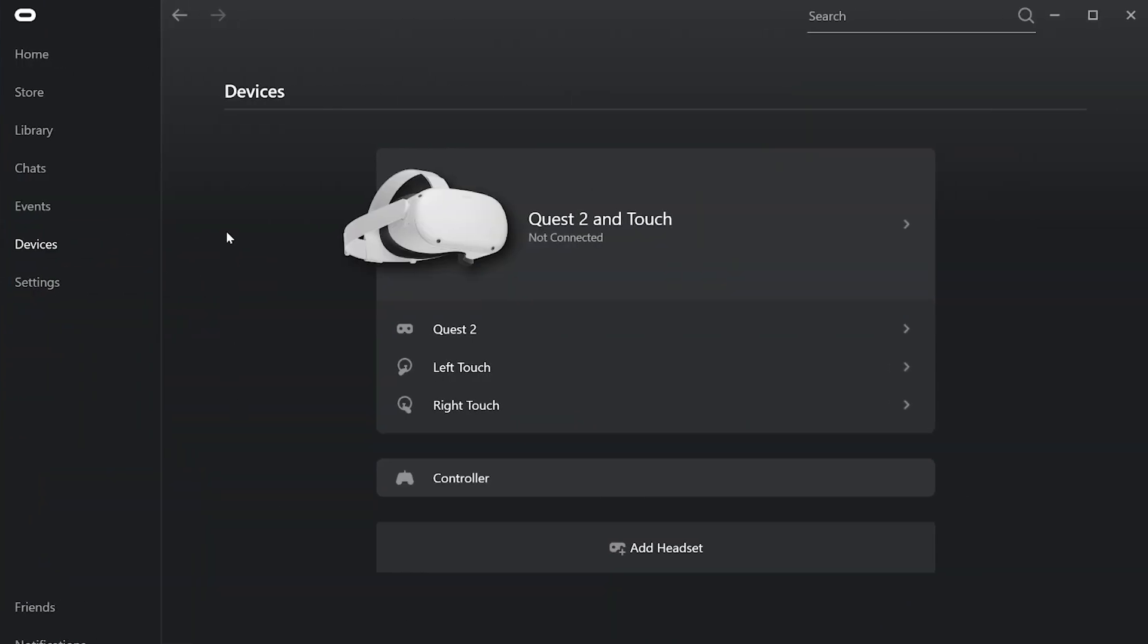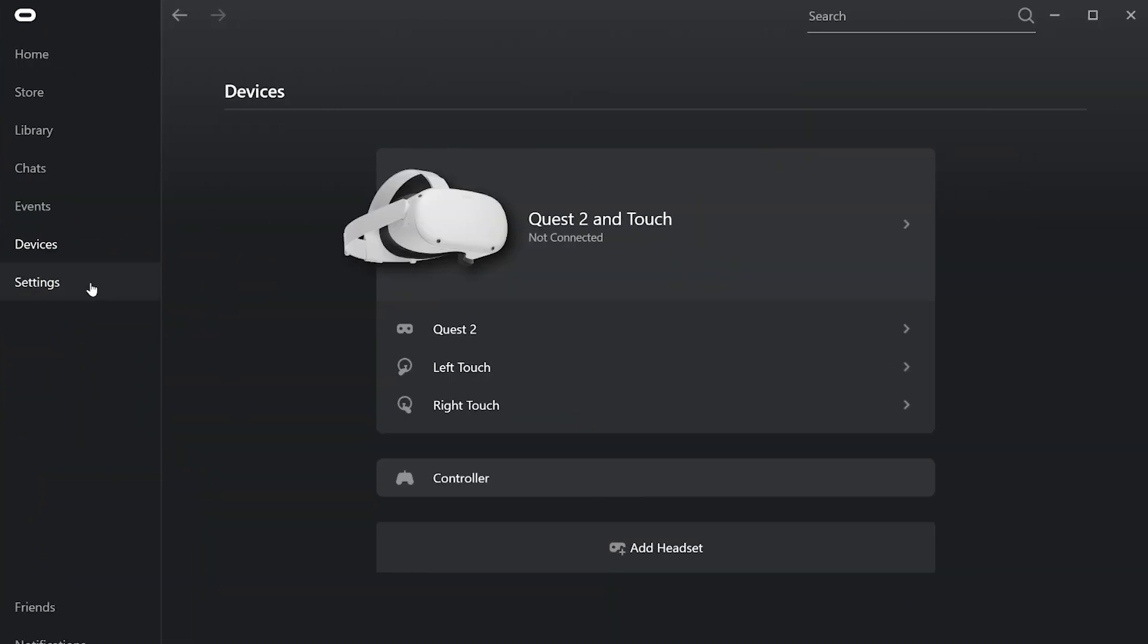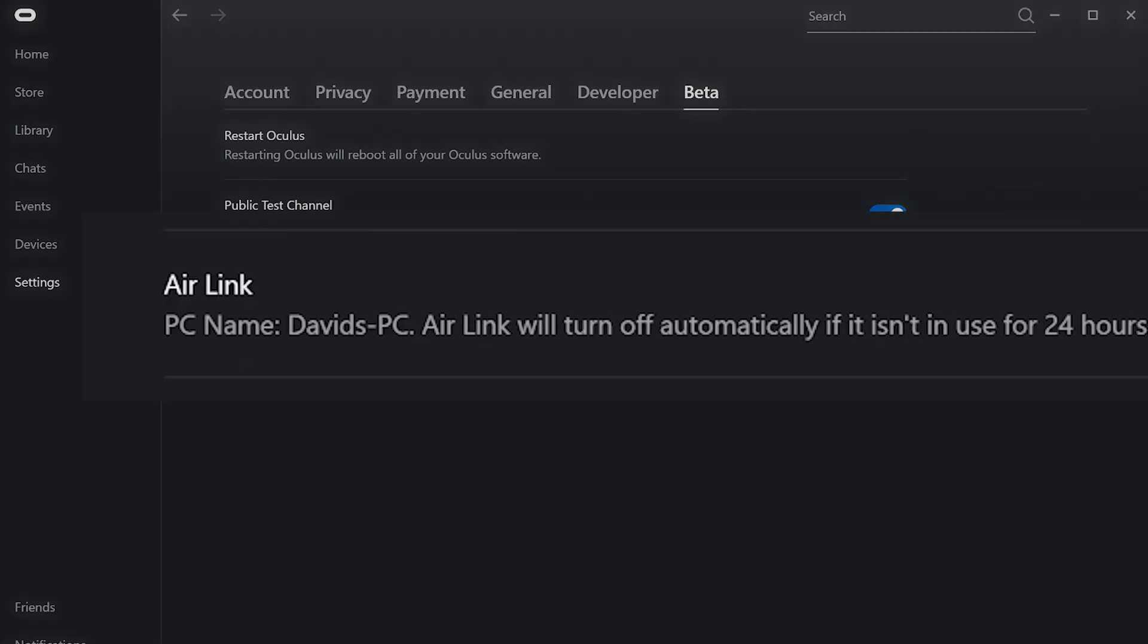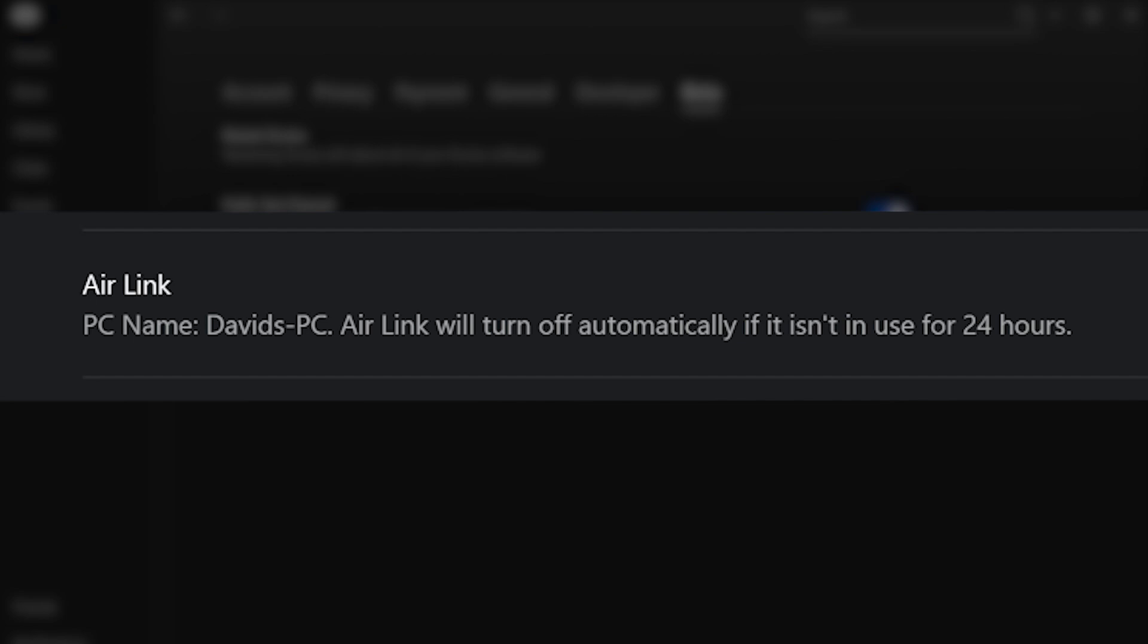First up, head to the beta section of the Oculus PC app settings and turn Air Link on, which should be listed at the bottom there. As you can see, Oculus will turn Air Link off automatically after 24 hours of inactivity, so you'll have to head back here to turn it back on.